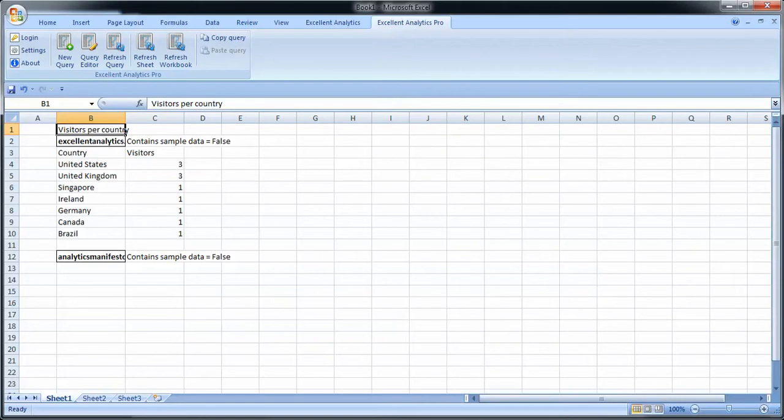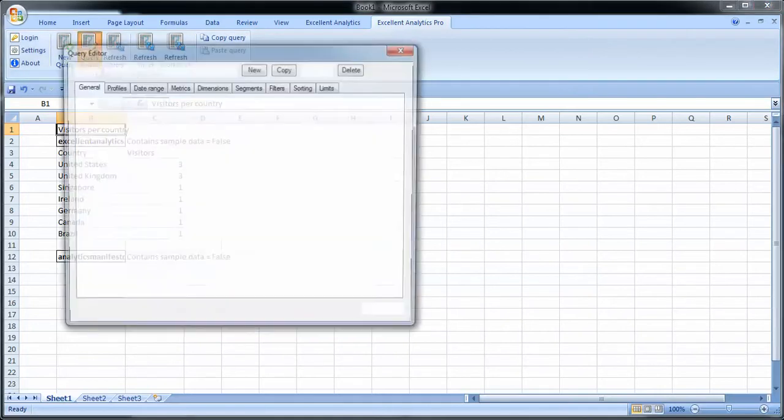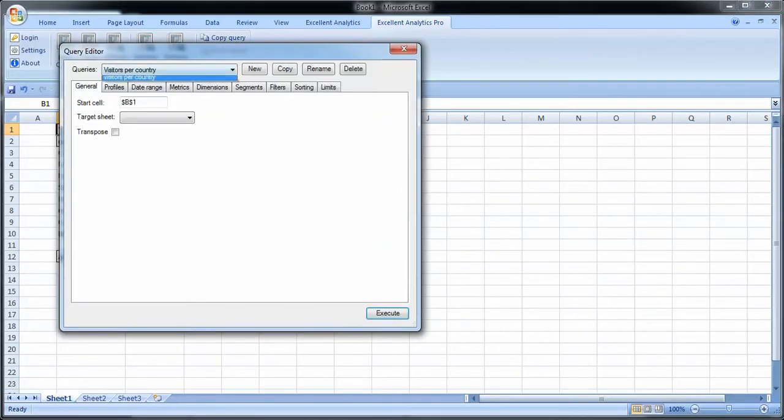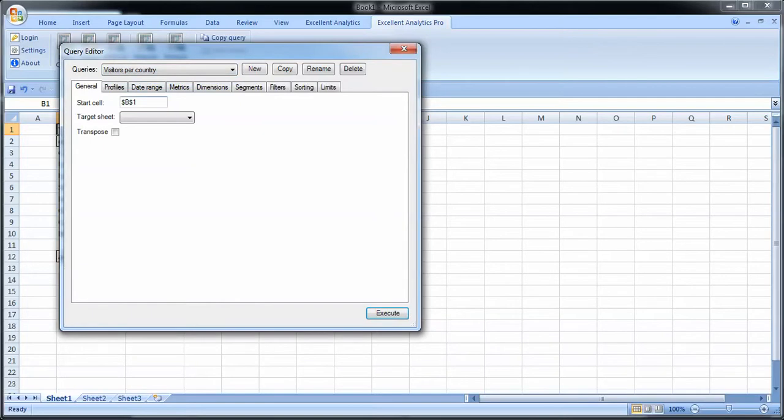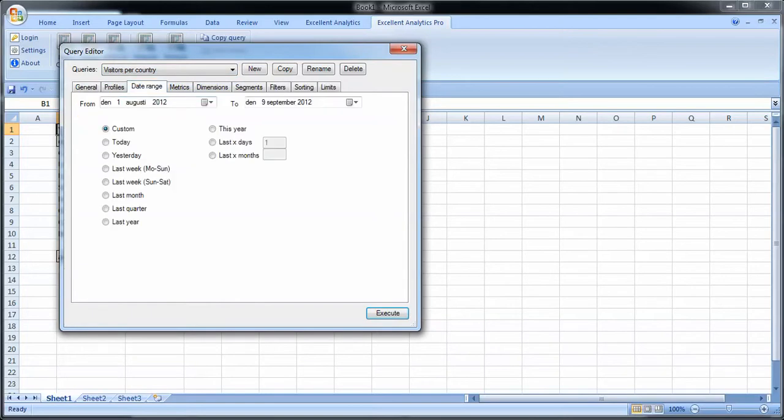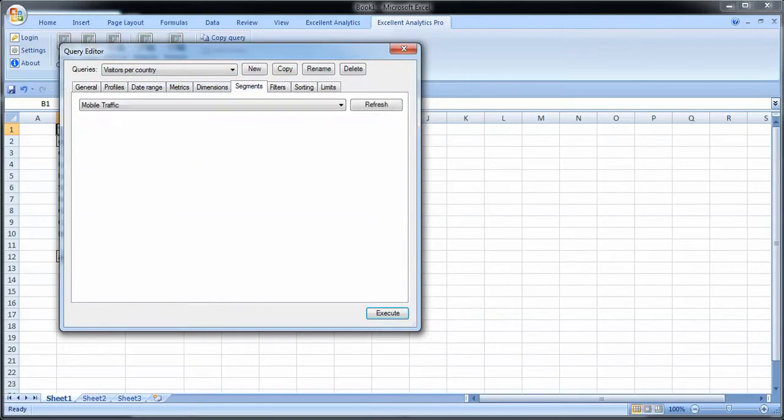You can always go back into the query editor. Here you can always find all your queries. You select the query you want to edit. Then you go in and you change whatever you want to change and you run execute again.